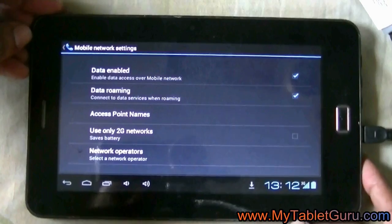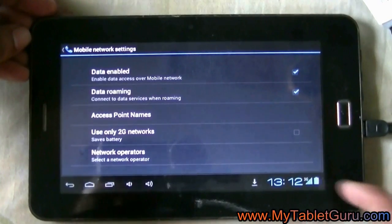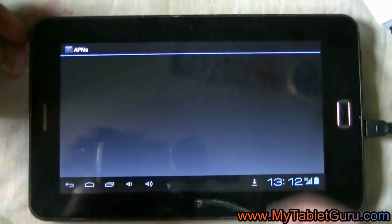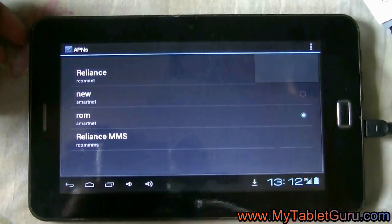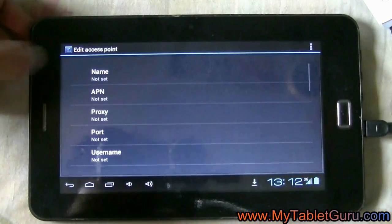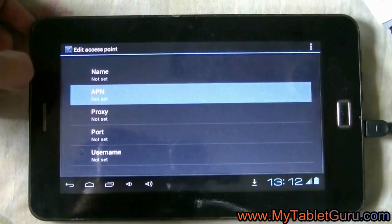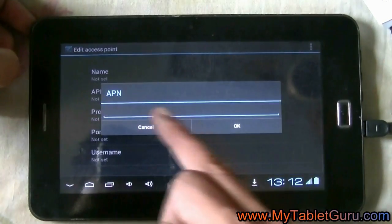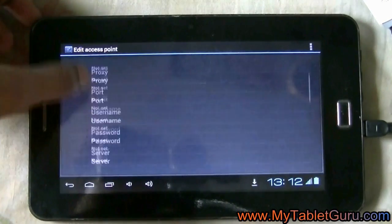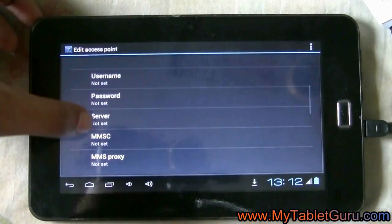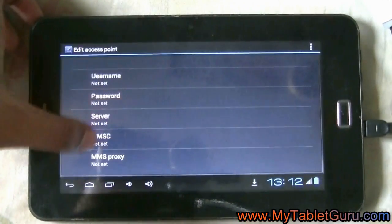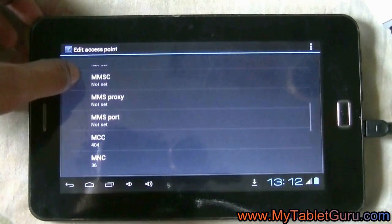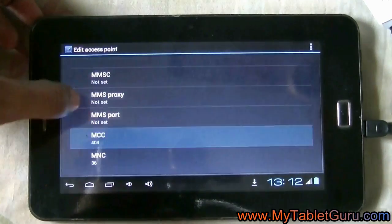For that, go to access point name. Click on the top. Click new APN. Here you have to give the APN name which will differ for different SIM. You have to give the MCC and MNC.